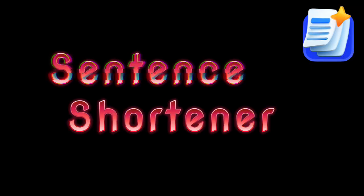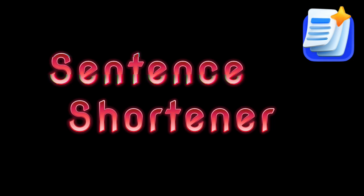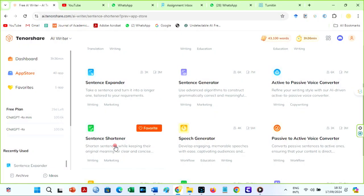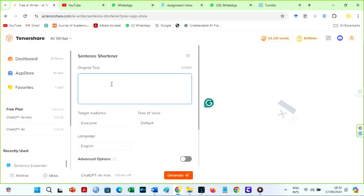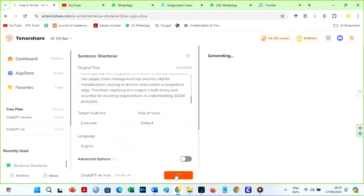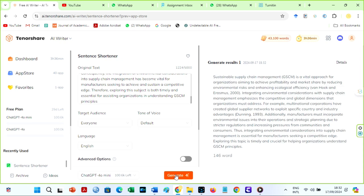The Sentence Shortener is the direct opposite of the Sentence Expander. If you ever have a problem getting your long essays short, use Tenorshare to shorten it without changing the meaning of your text.